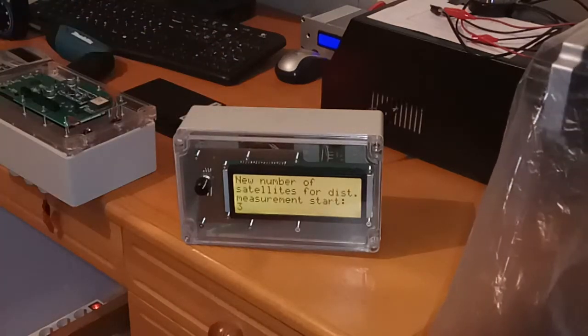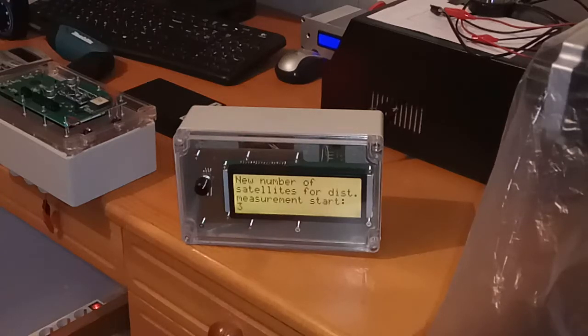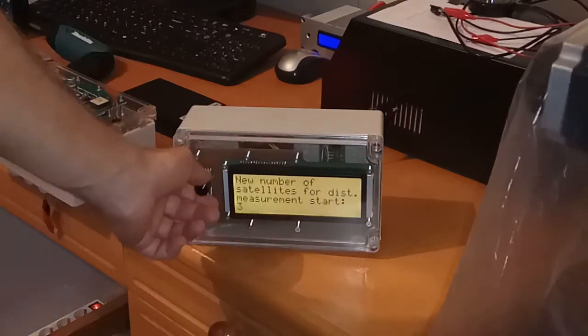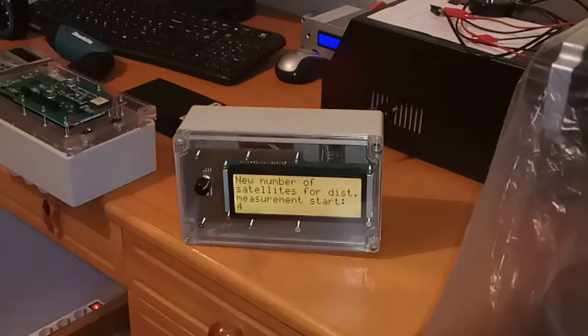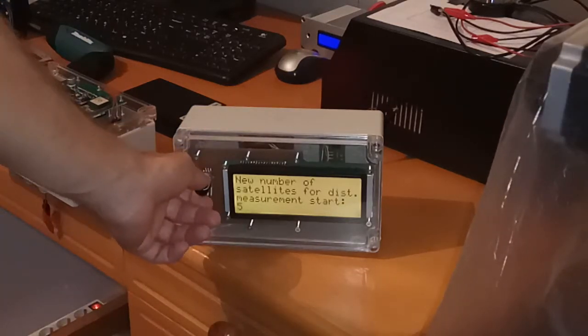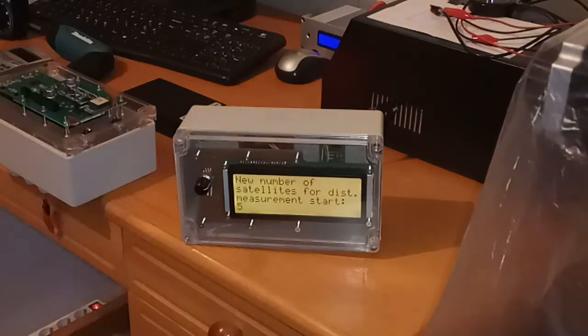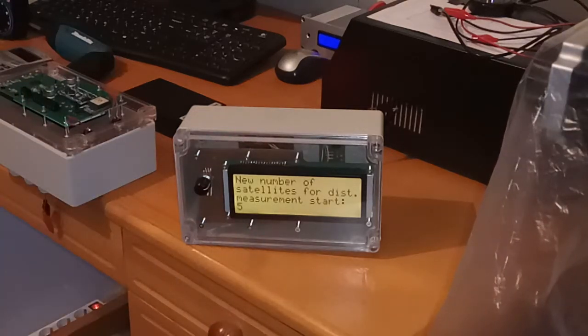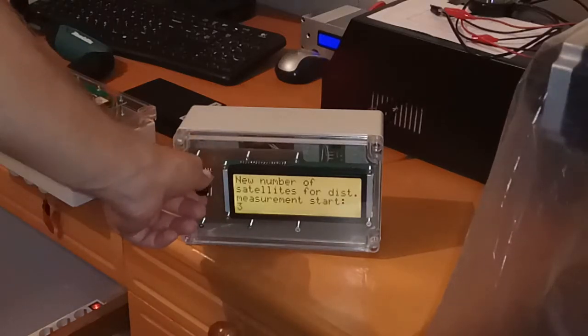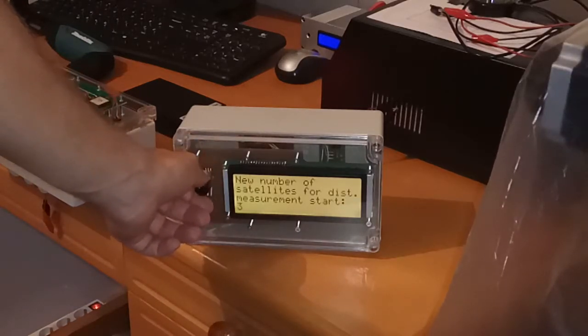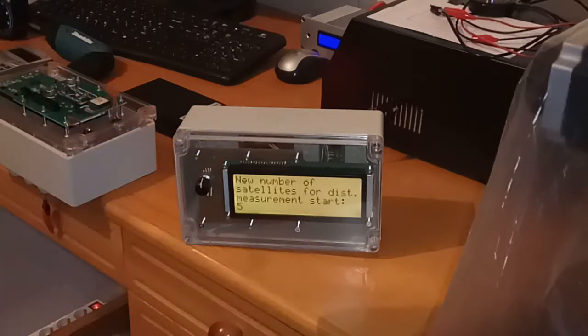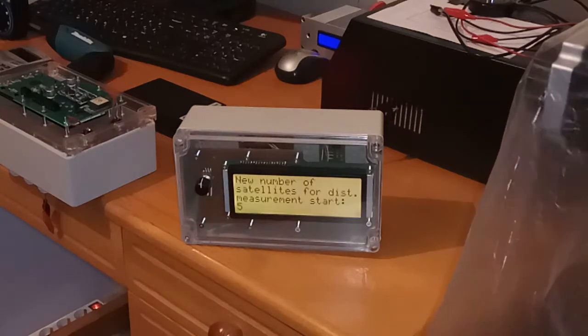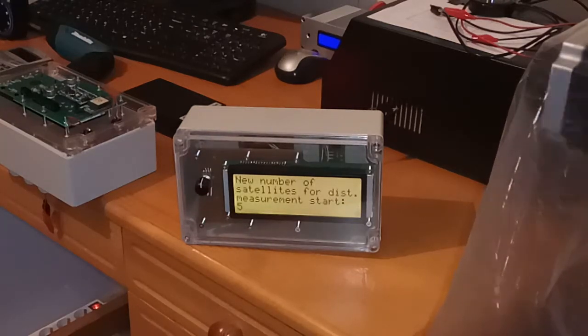Number of satellites required for distance measurement to start. So to exclude erratic measurements, you can set some higher number of satellites after which measurements will be made. This number cannot be lower than three. So let's say after five satellites, there is a sense to measure the distance.